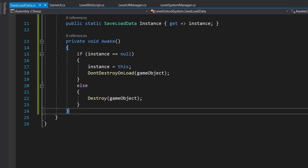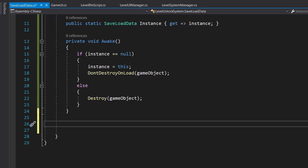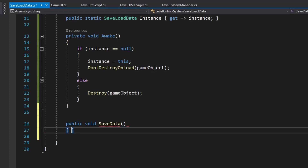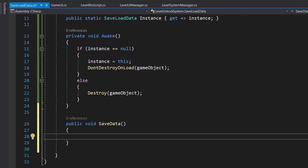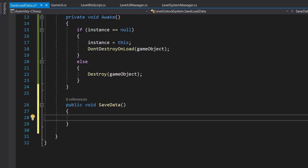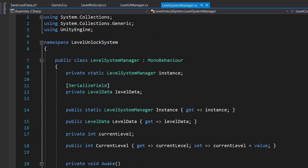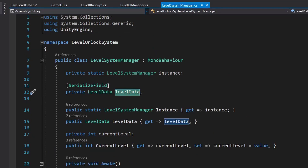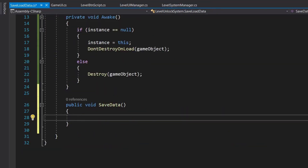We need two methods: one to load and one to save. First we'll create a method to save, so we call this public void saveData. What this will do is convert our data, which is in our level system manager, into a stream and save it as a JSON format.